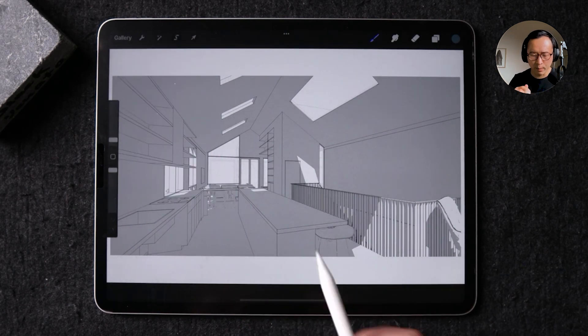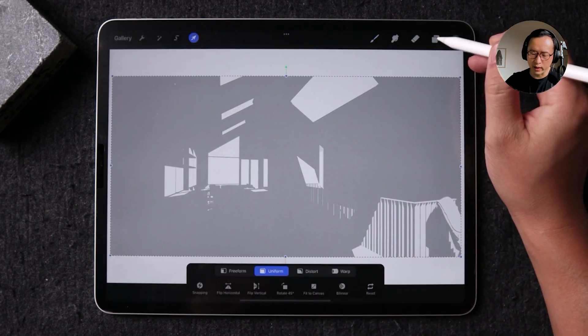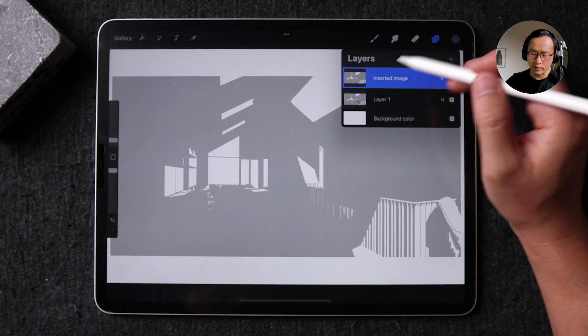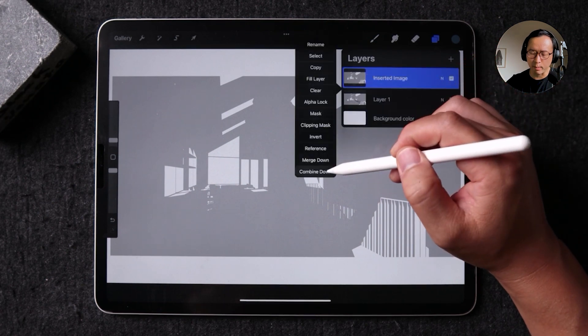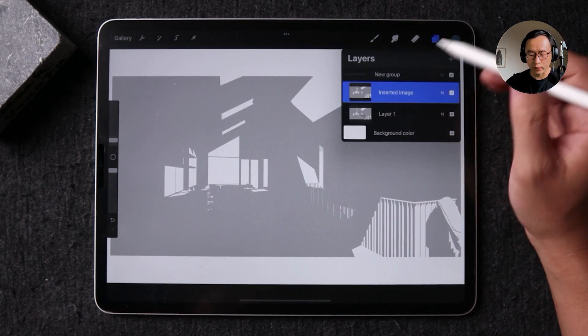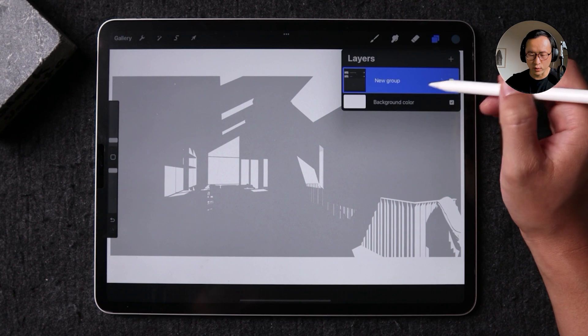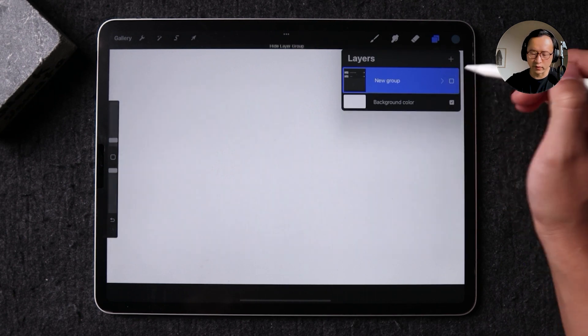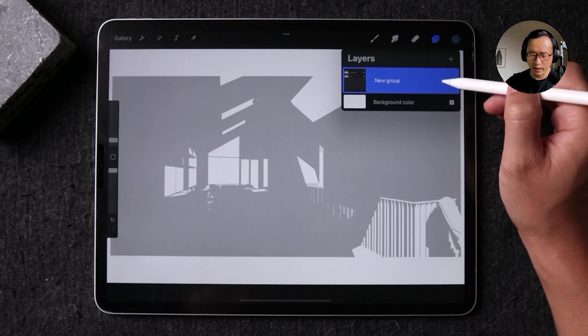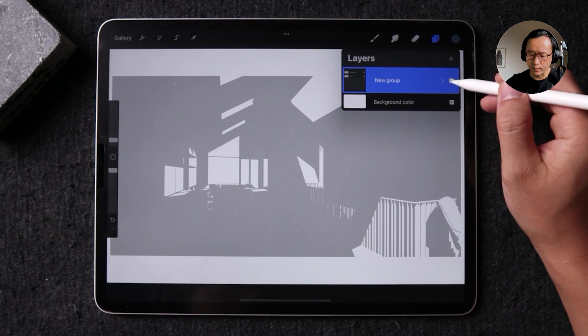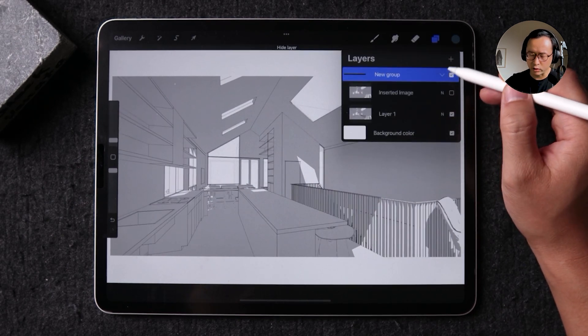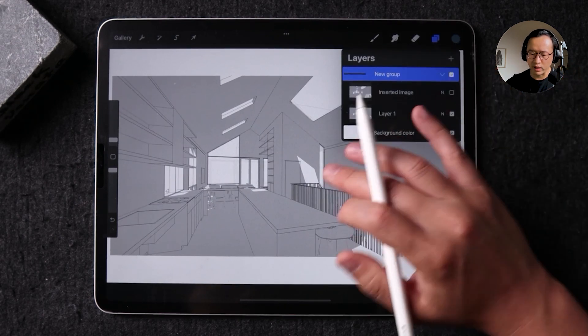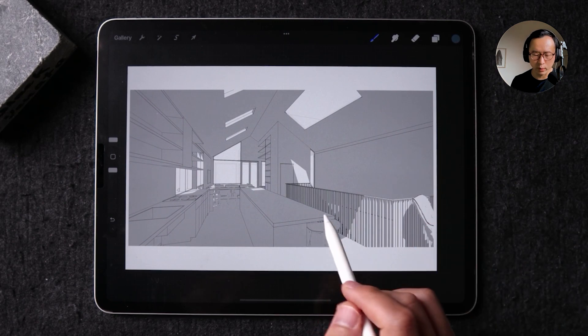So now both of these are loaded in. What I like to do is to go ahead and combine them into a folder. So this folder is useful is, you know, first you can turn them on and off at the same time.